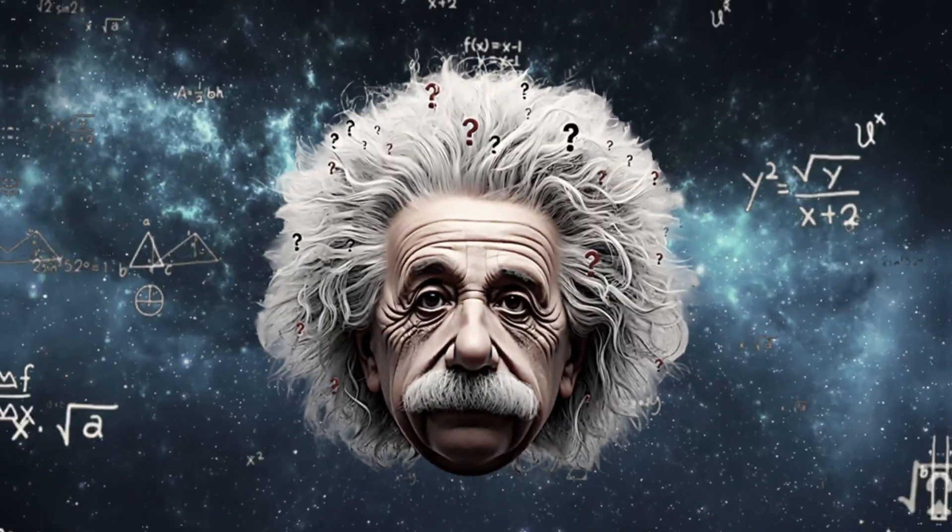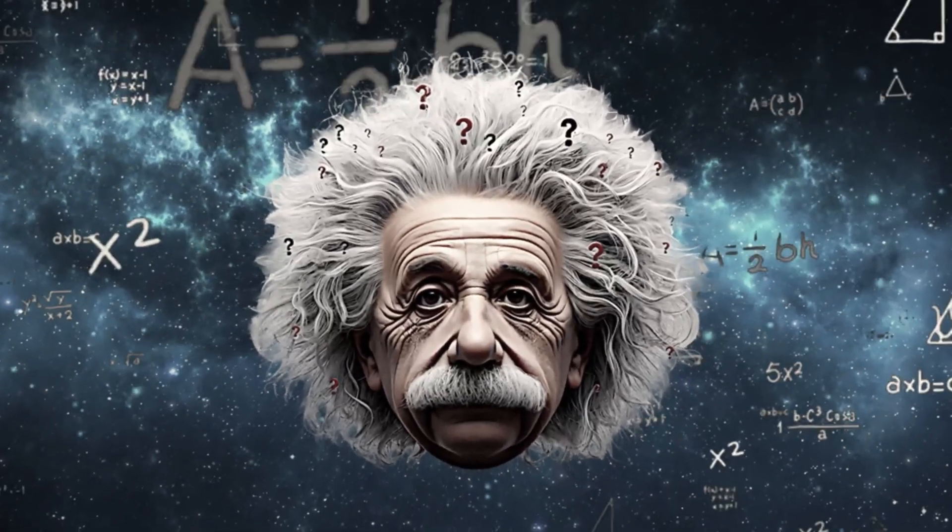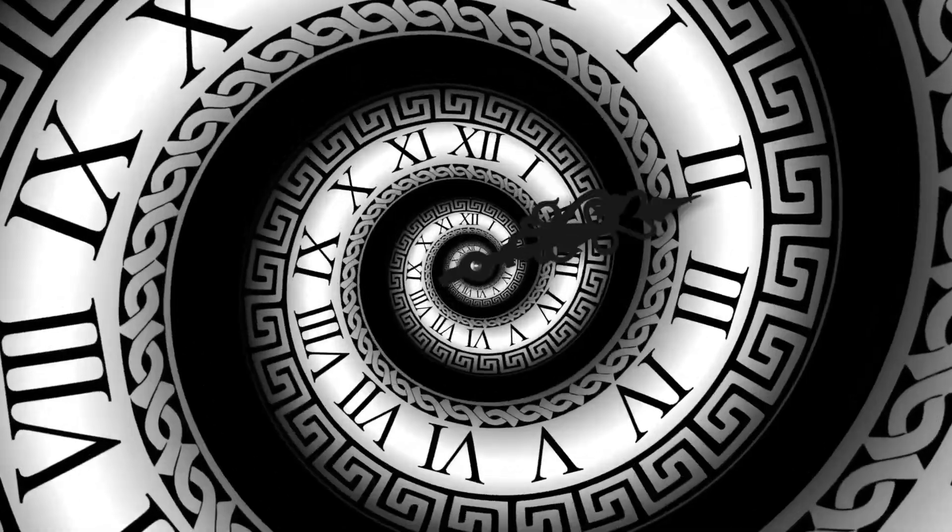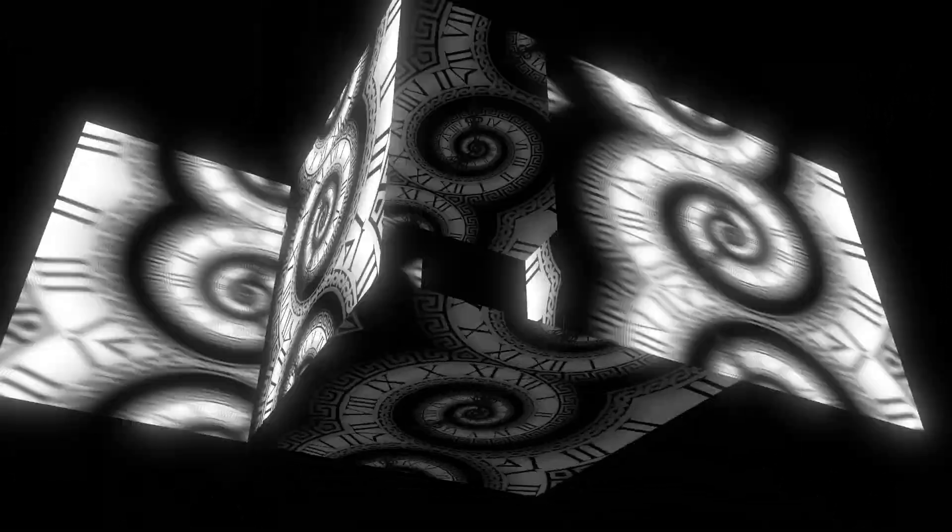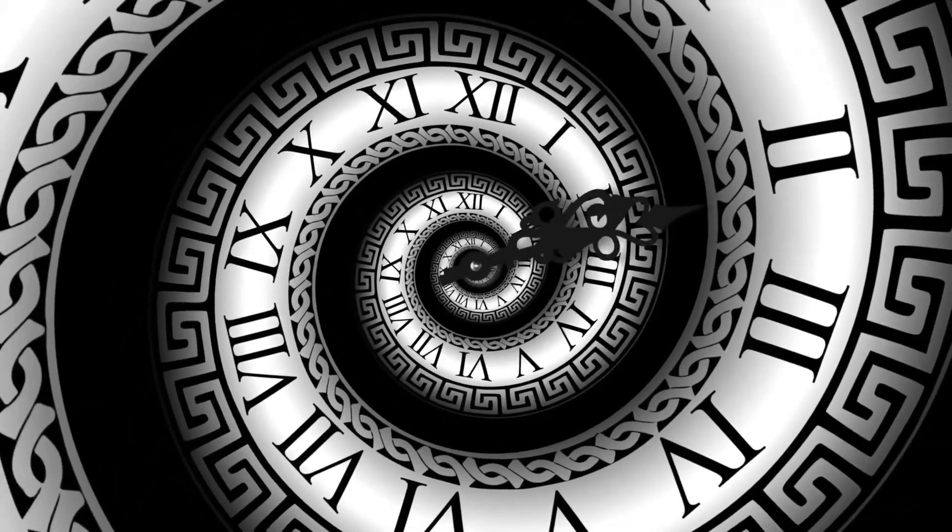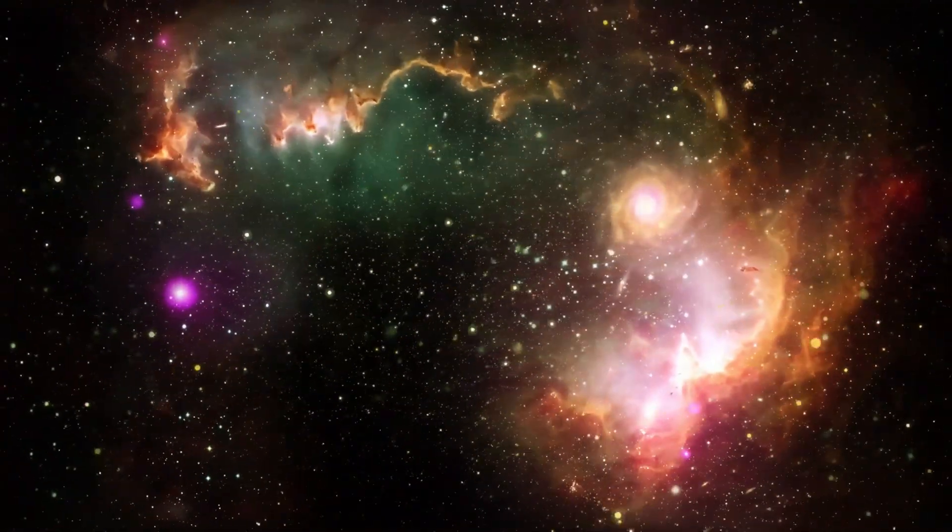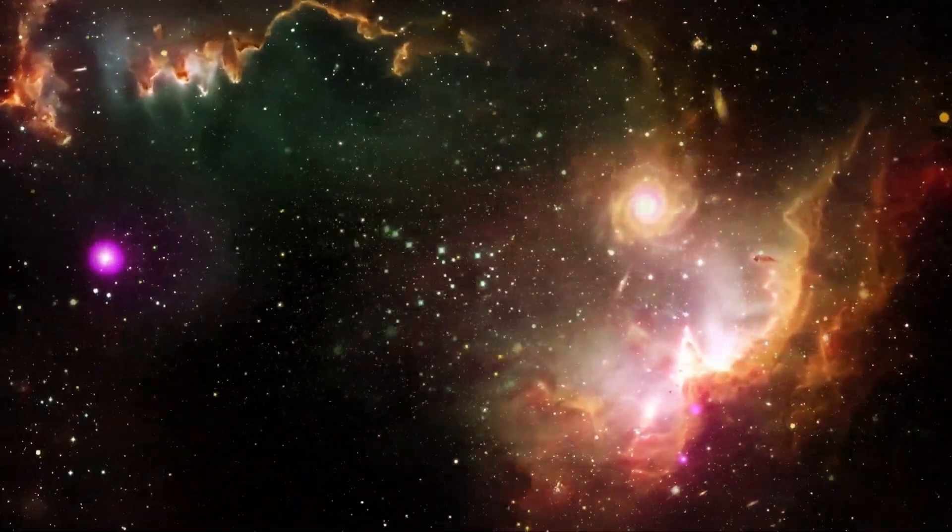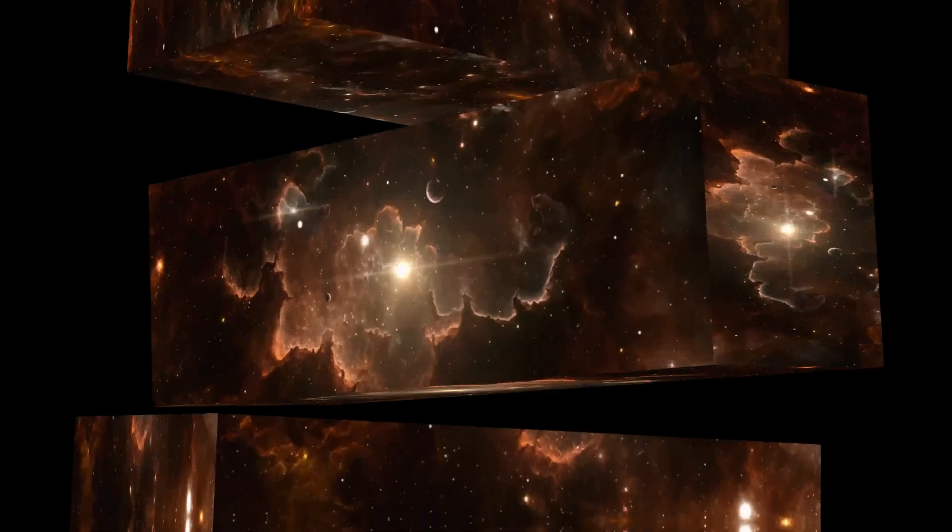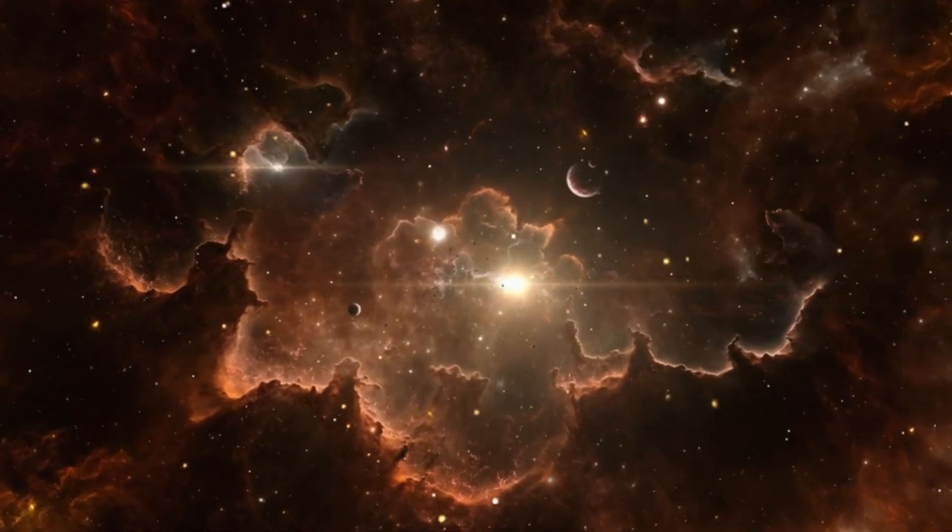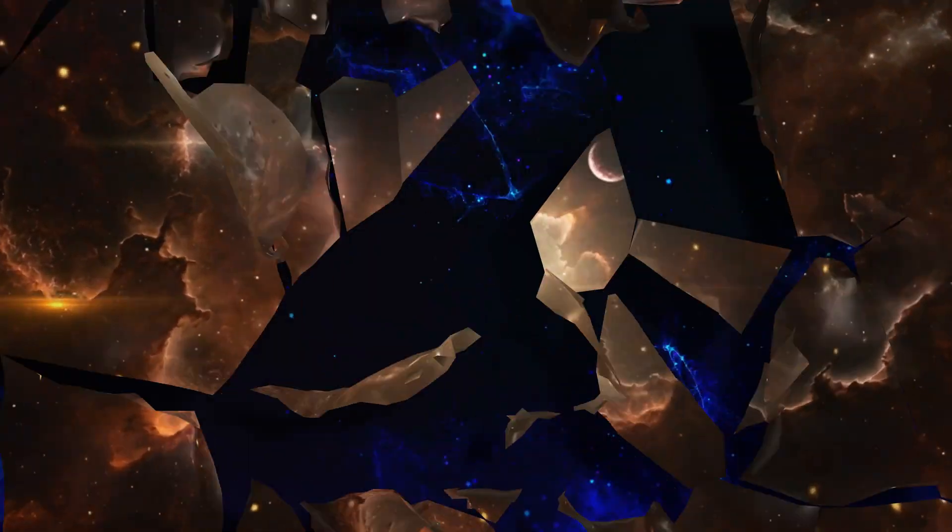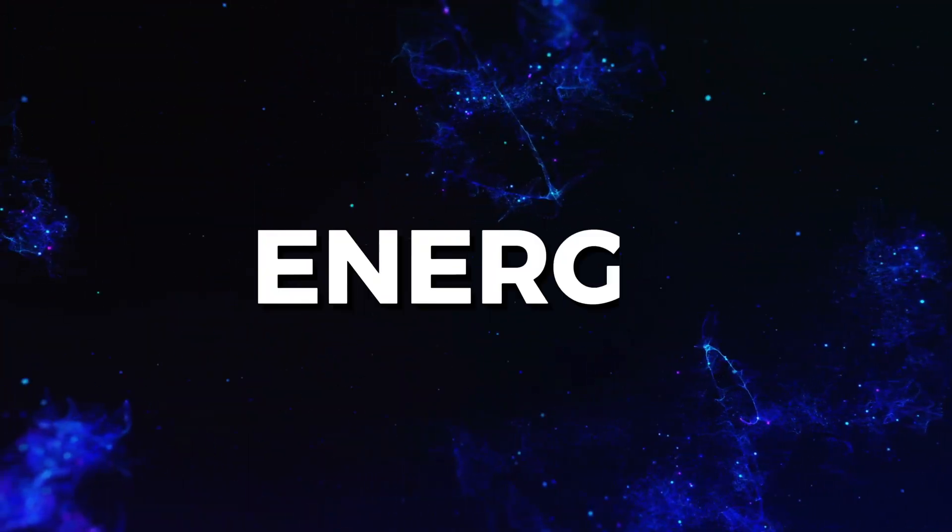According to Einstein's theory of relativity, the faster you move, the slower time flows. But no matter how much energy you pump in, you can't quite reach light speed. The closer you get, the more massive you become. And reaching light speed would require infinite energy.